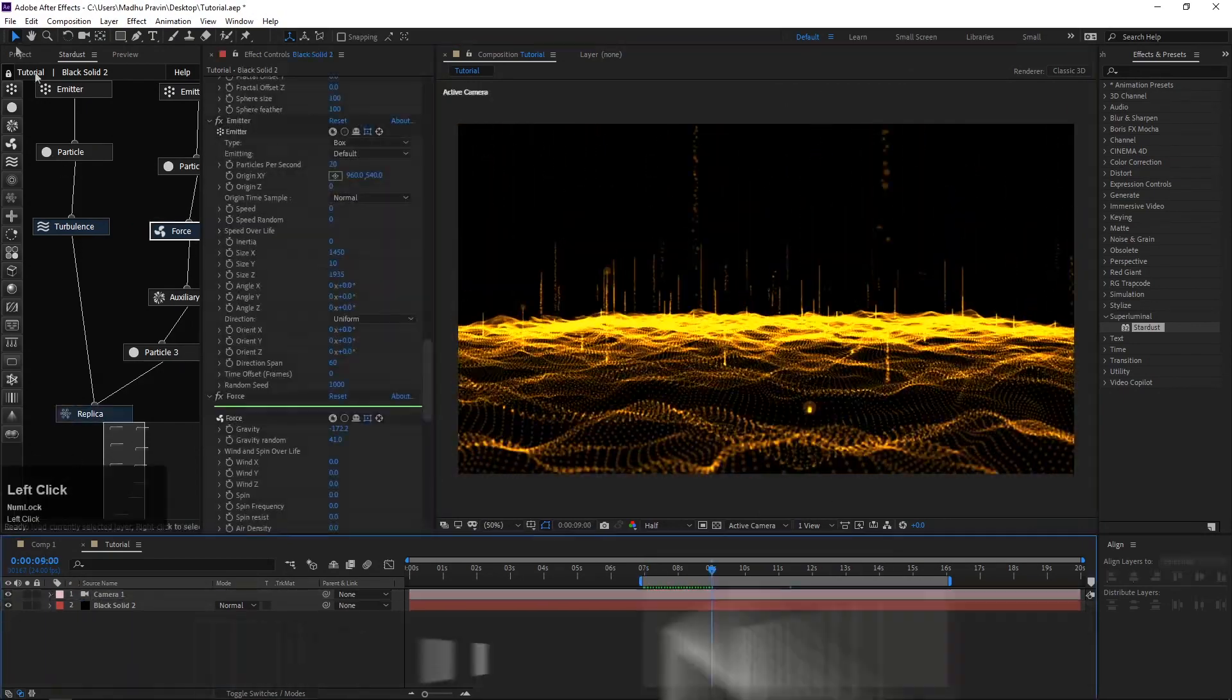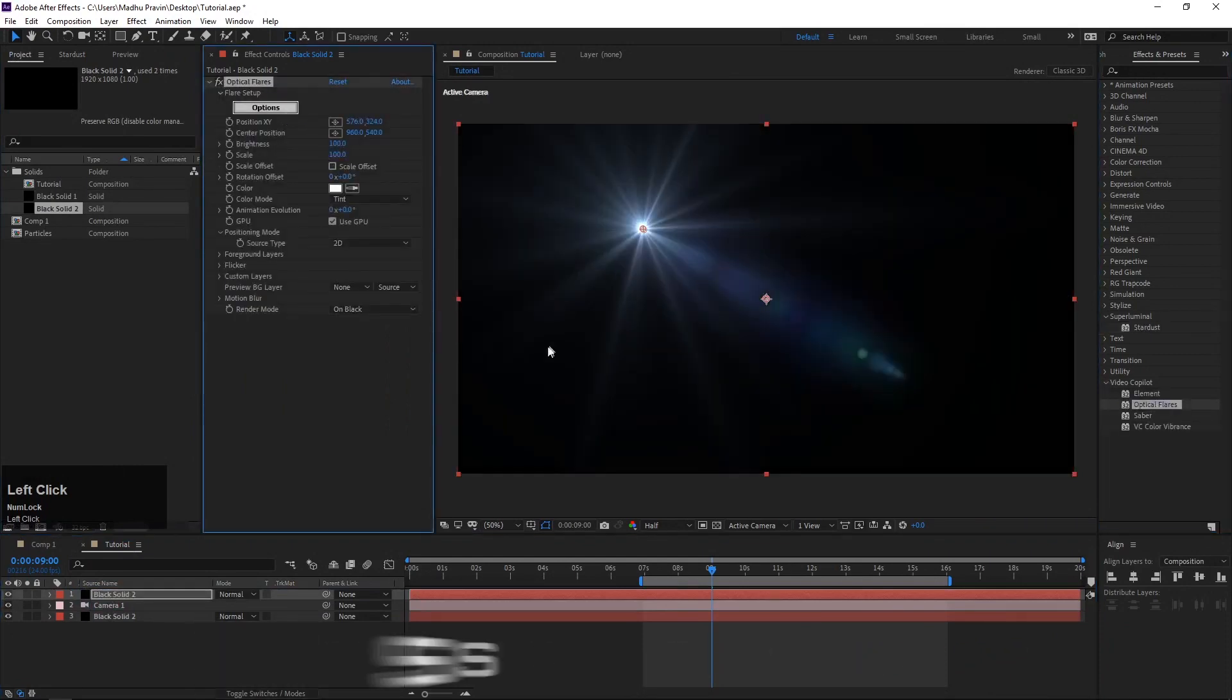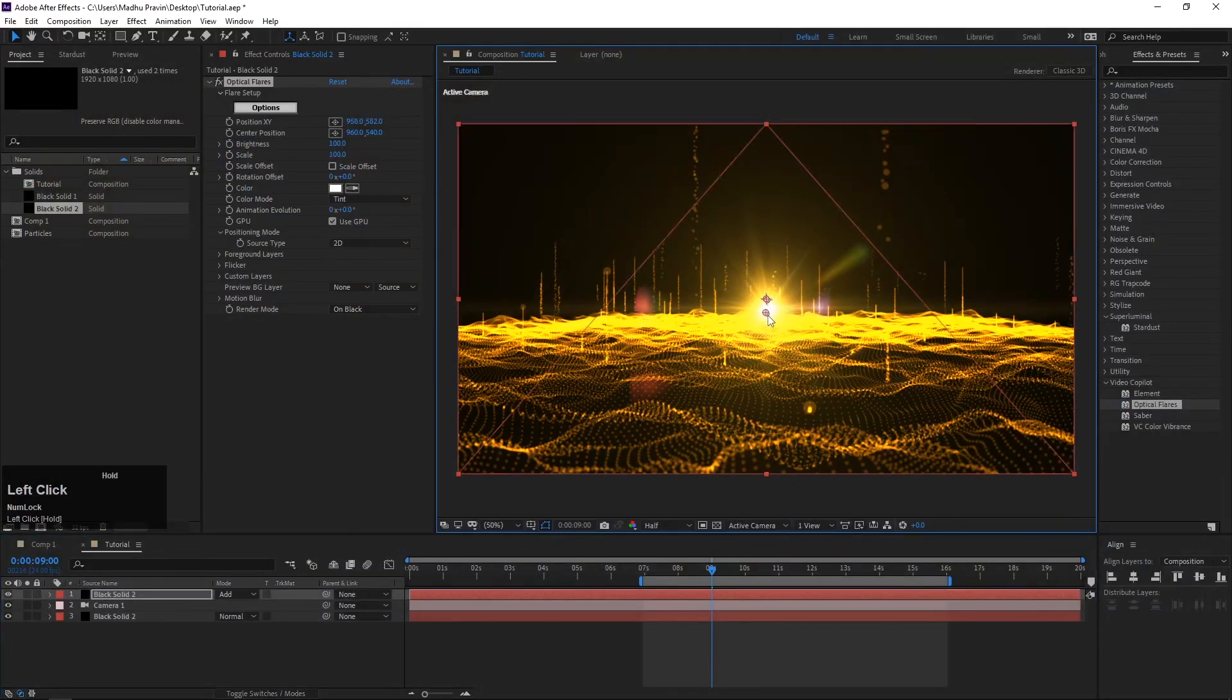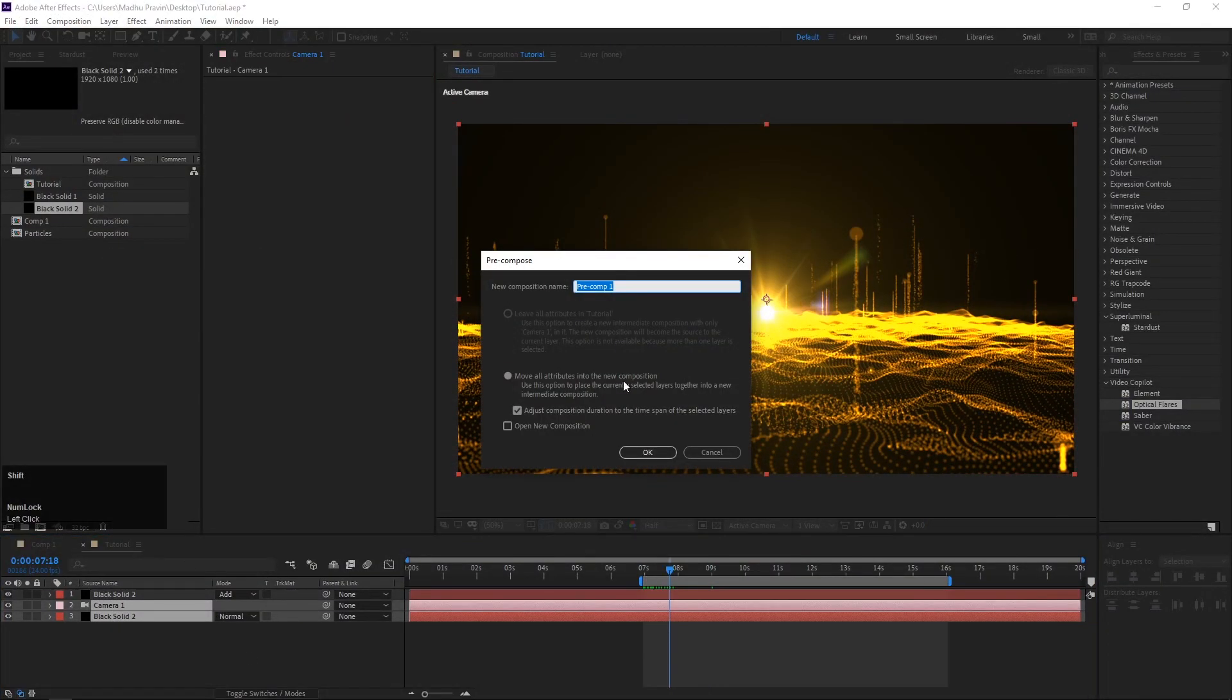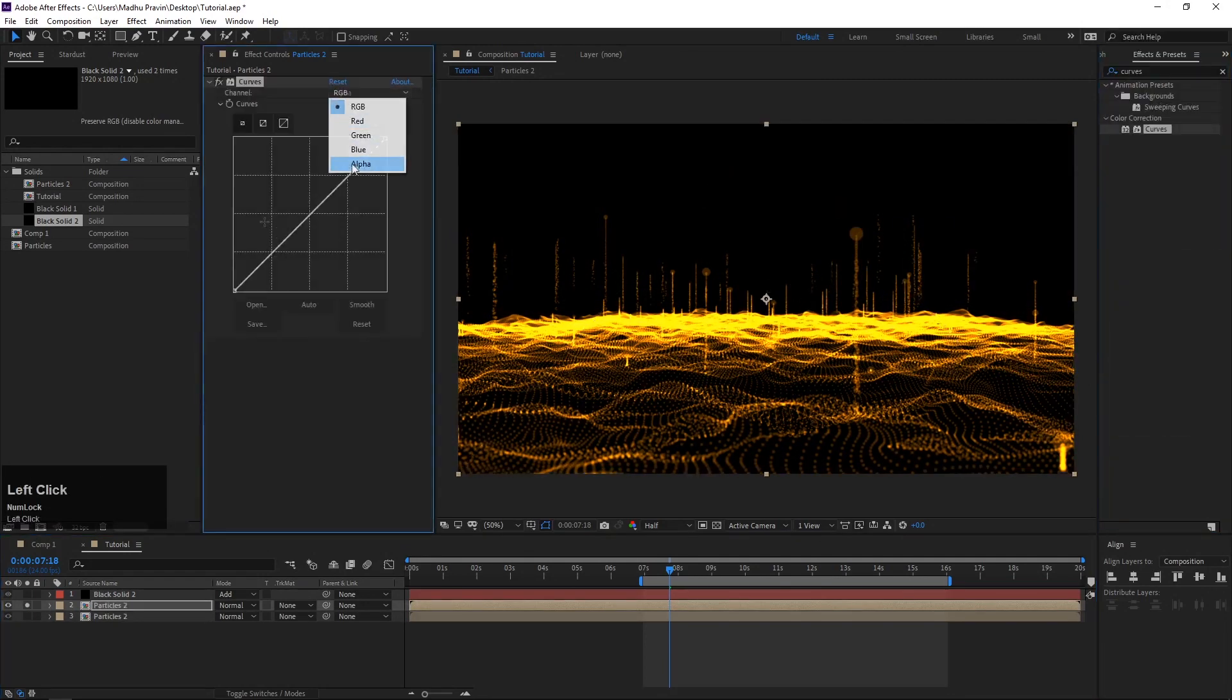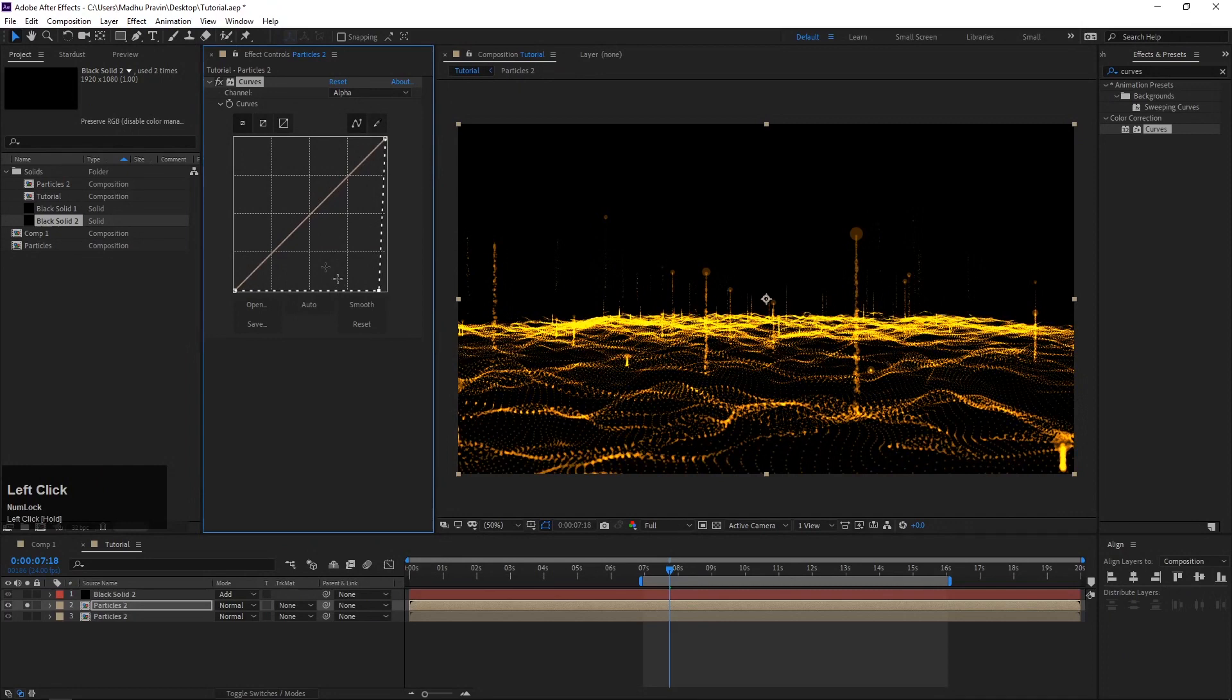Create new solid and add Optical Flare effects. Click options and effects from the preset, change the color. Pre-compose particle layer and camera. Duplicate the particles comp and add the Curves effect, select alpha channel and adjust the curves.